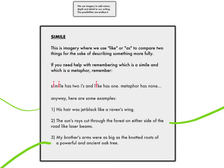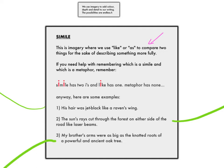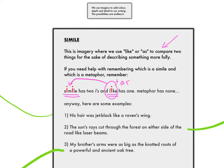So let's look at the first one: simile. This is imagery where we use 'like' or 'as' to compare two things for the sake of describing something more fully. If you need help remembering which is a simile and which is a metaphor, remember simile has two I's in it, and 'like' has one. Metaphor has none. So 'like' or 'as' are always connected to simile — a simile always has either 'like' or 'as.'